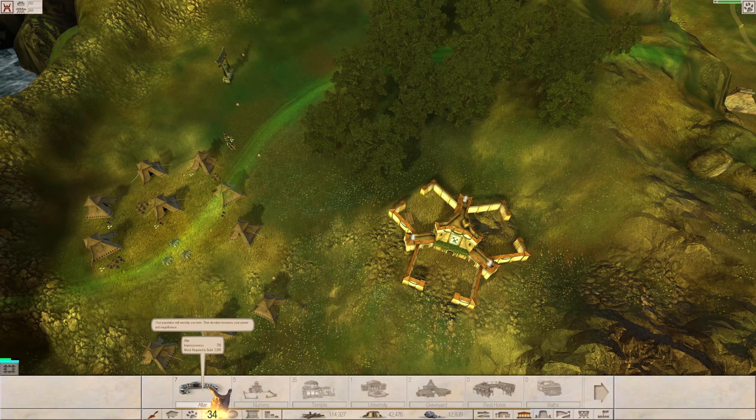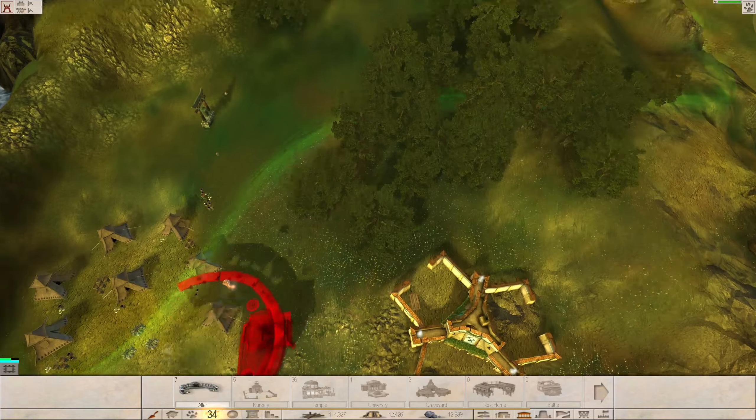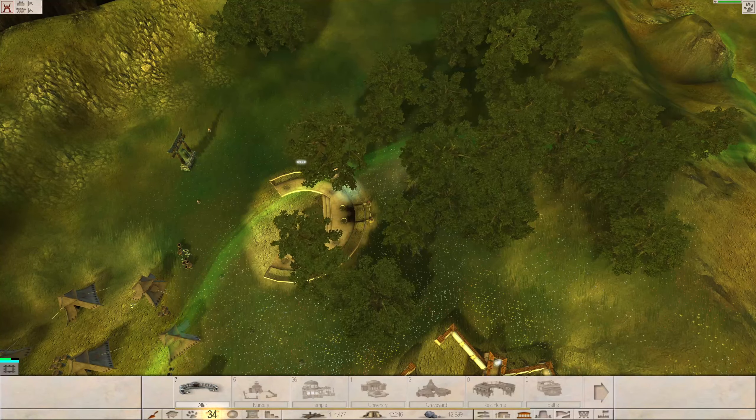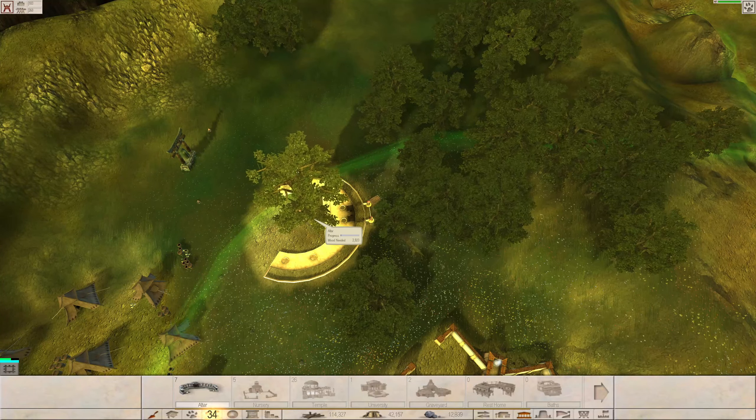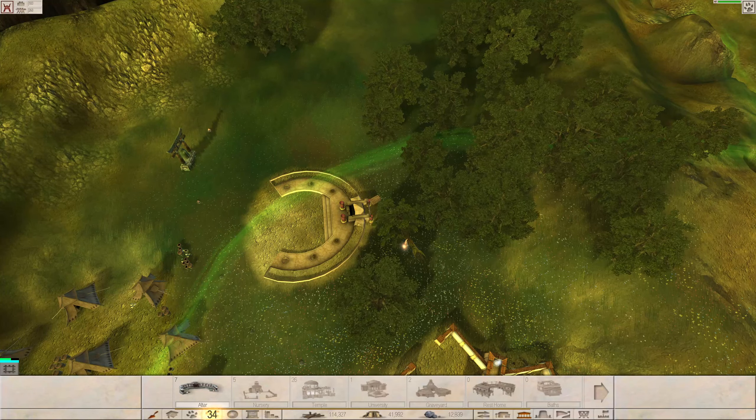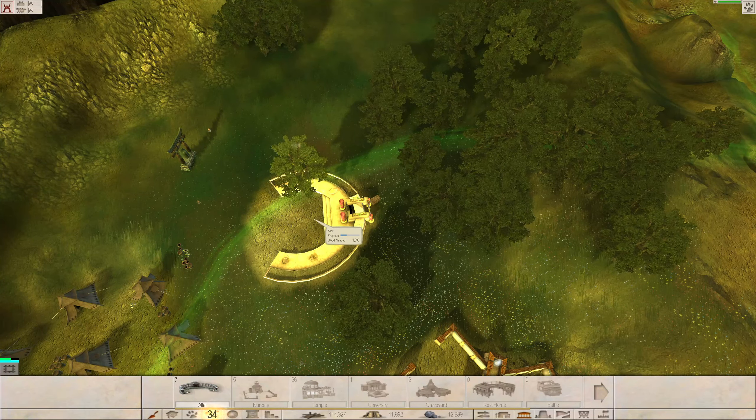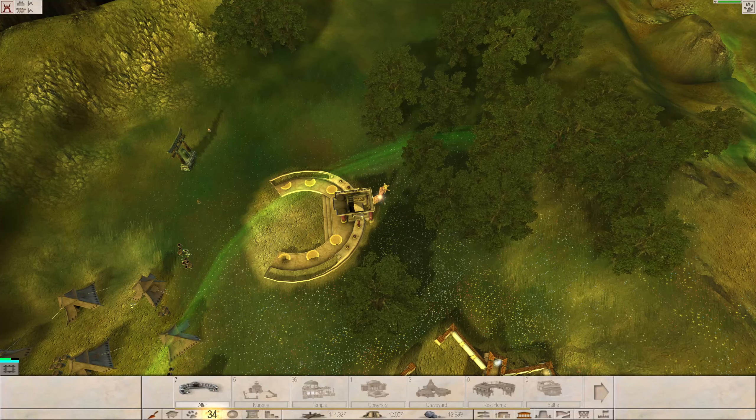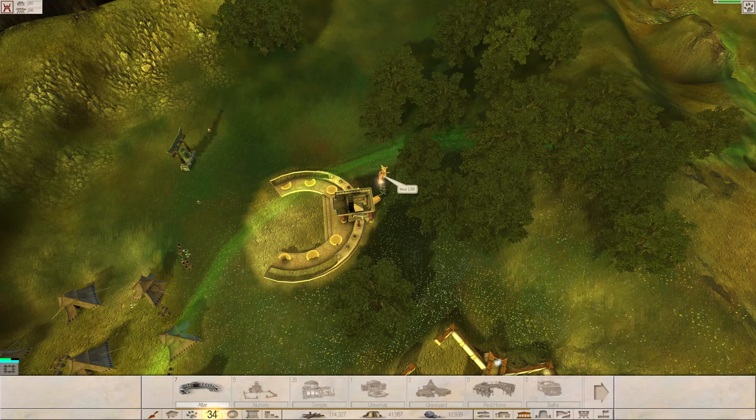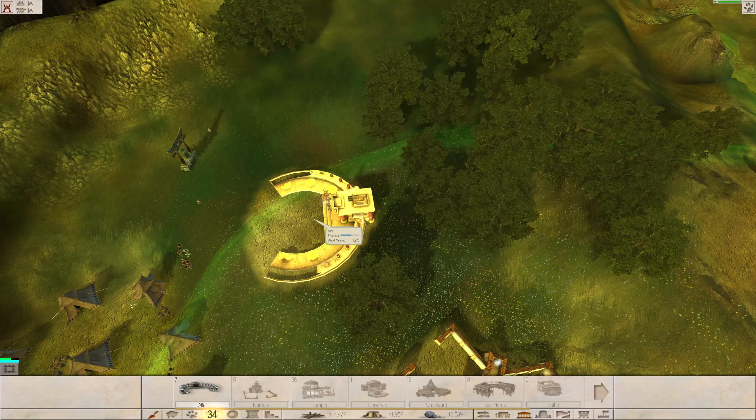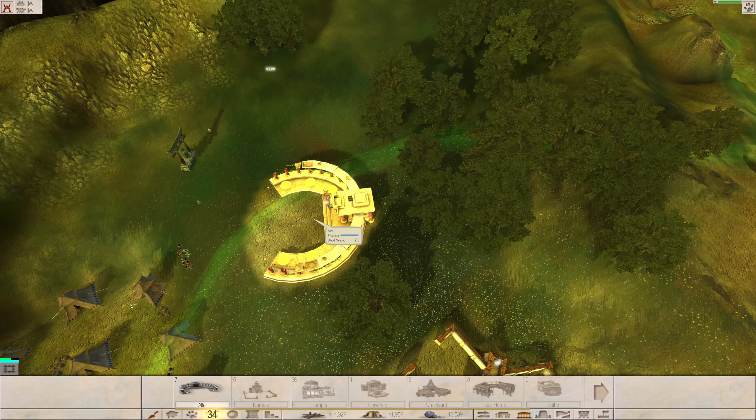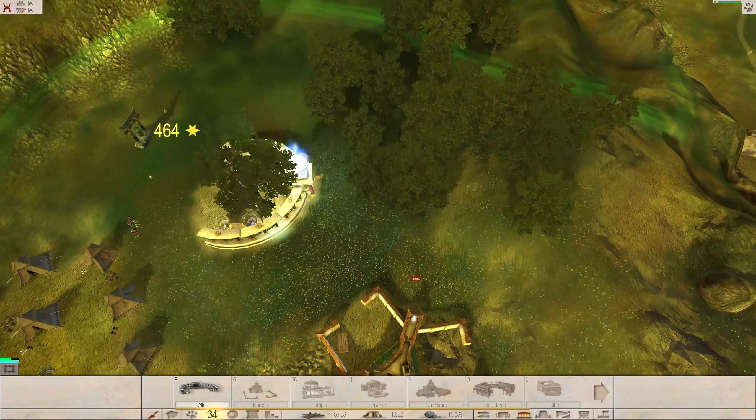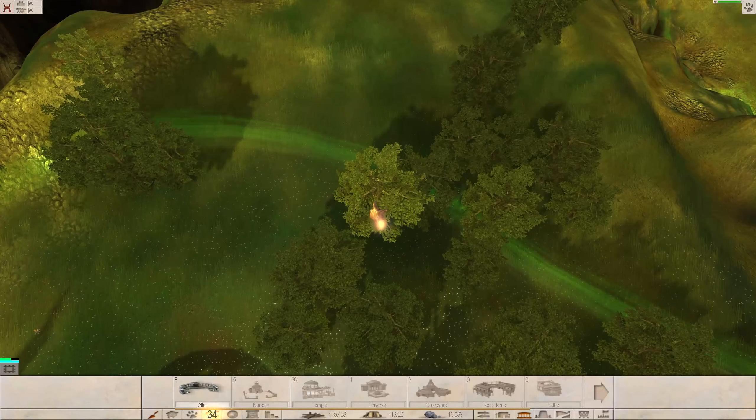Where are you? Cranery, storehouse, blah, blah, blah. Where are you? Temple, university. Oh, yeah, the altar. Impressiveness 700, 3,000. Devotion increases your power. Yeah, it does. The important thing is, I will be able to create new fireballs from there. See, it isn't just about impressiveness. It can serve practical uses, too.